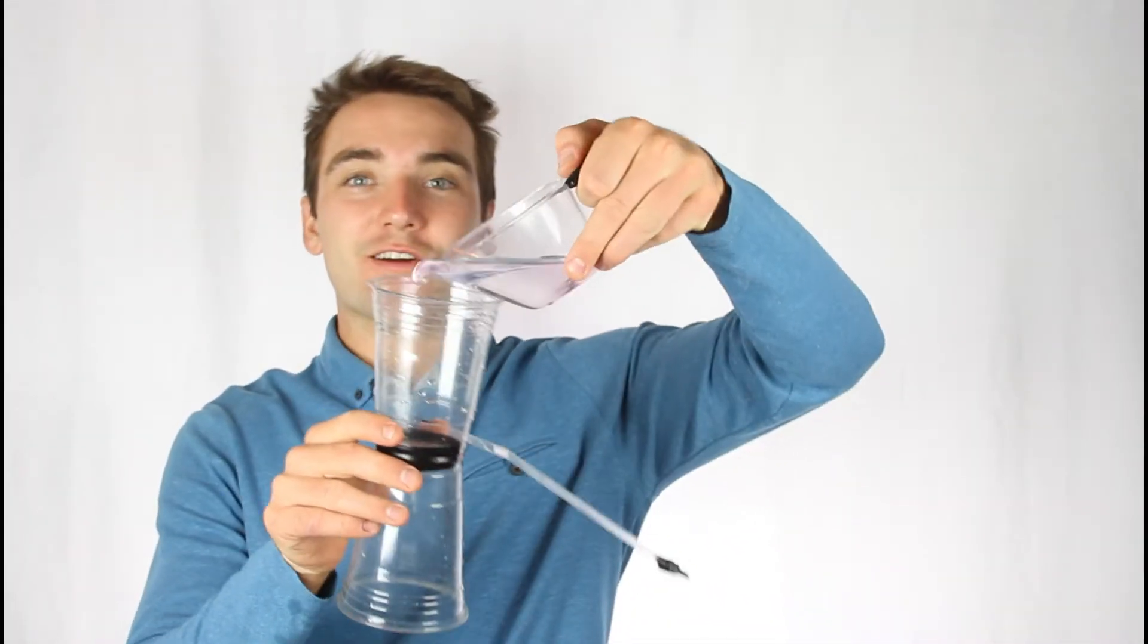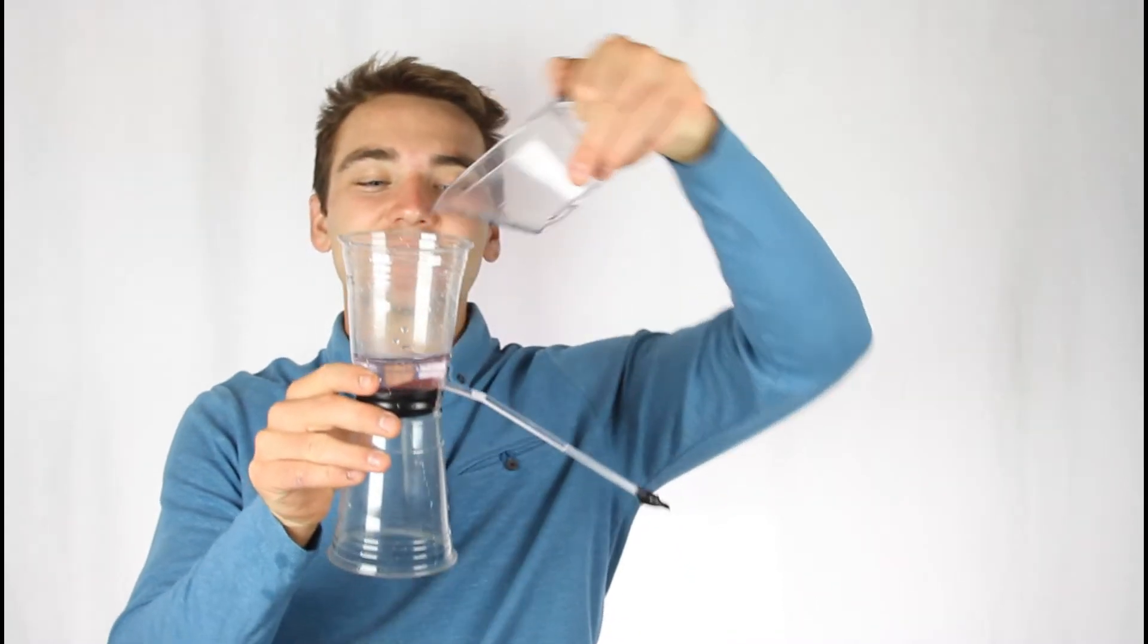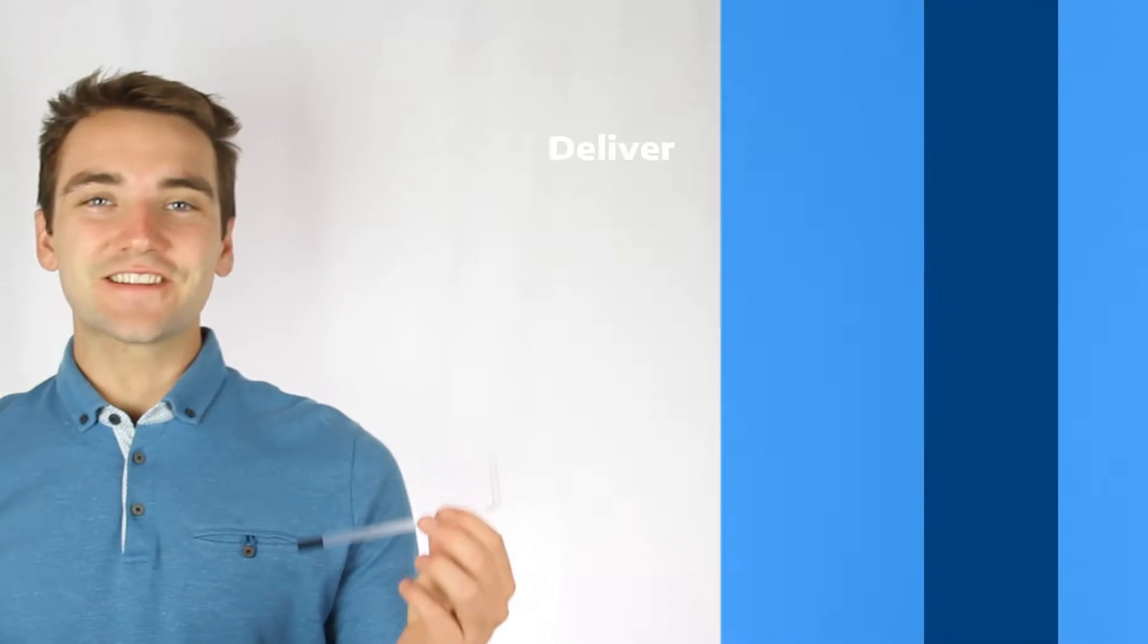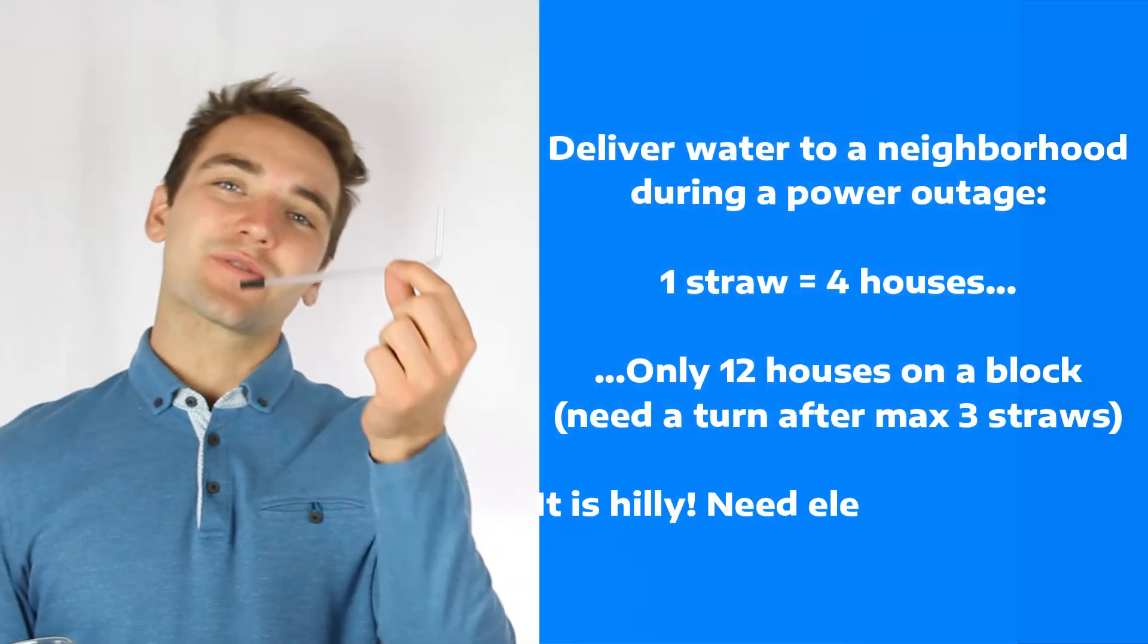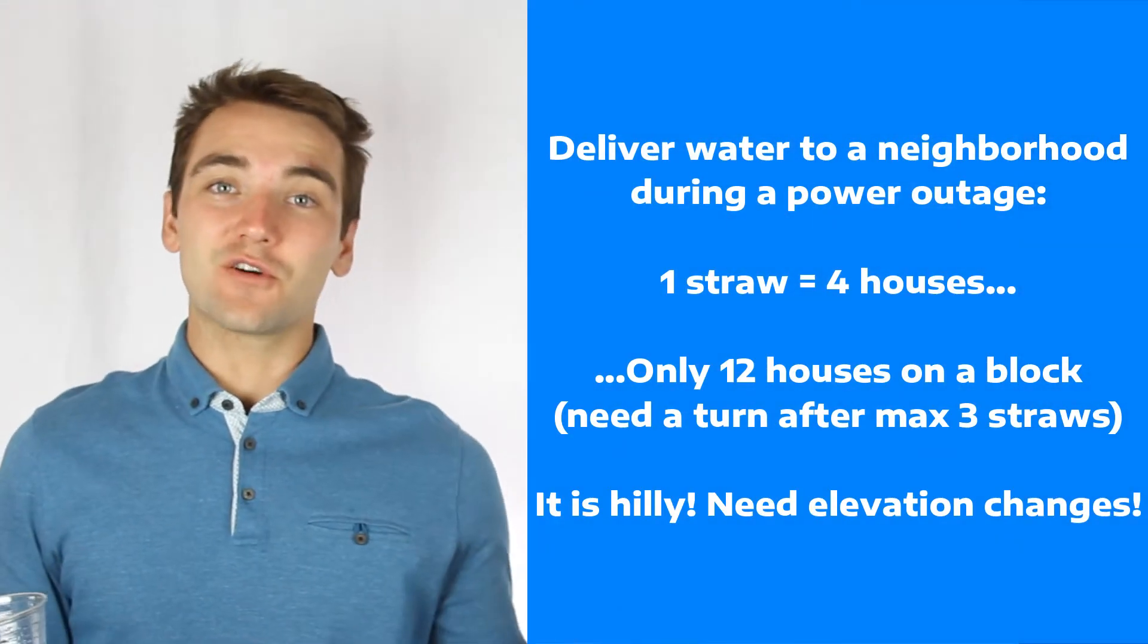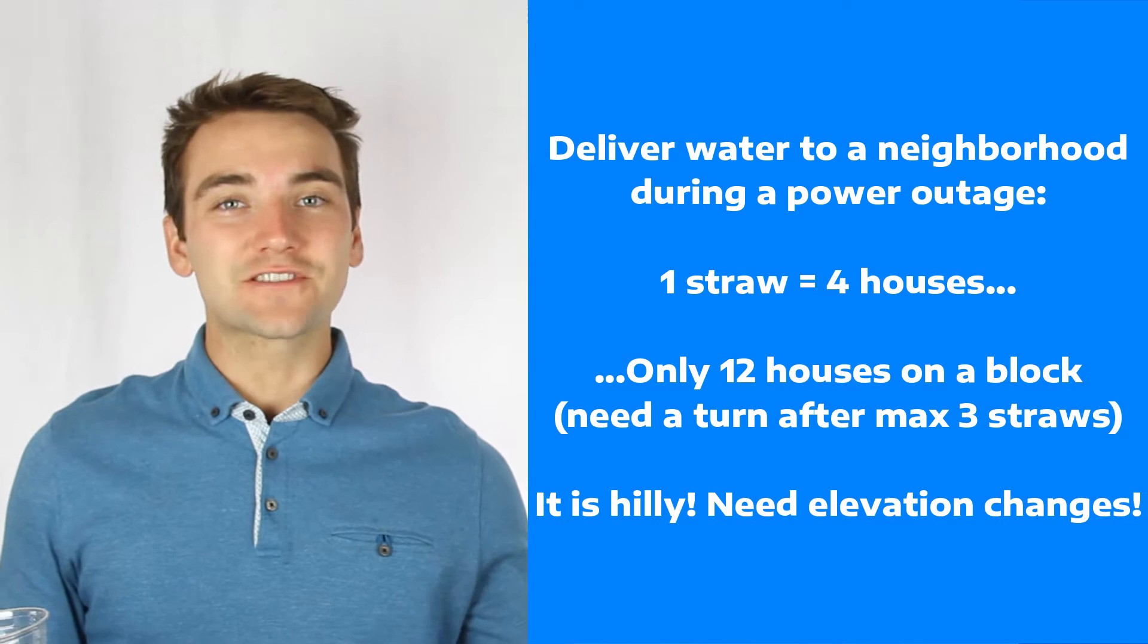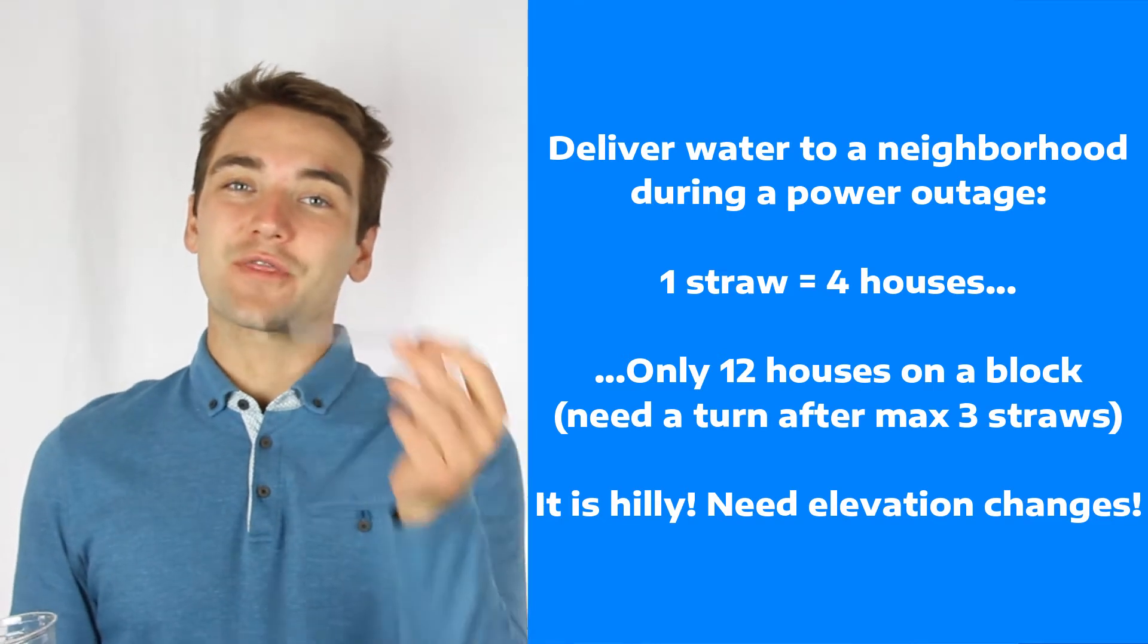Hi friends, here's our challenge to you. We want you to take some water, put it in your water tower, and use a series of straws to deliver this to houses in a neighborhood. Here's the deal: we're counting each straw as worth four houses, but there's also only 12 houses on a block, so you can't go more than three straws in a row without making a turn.